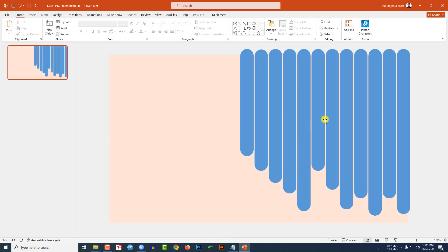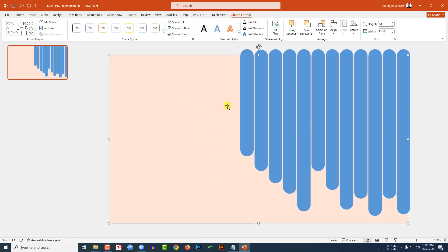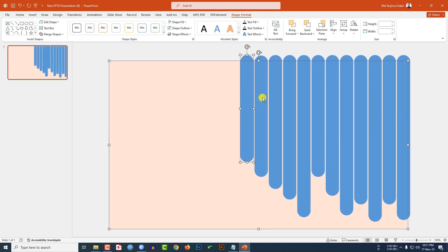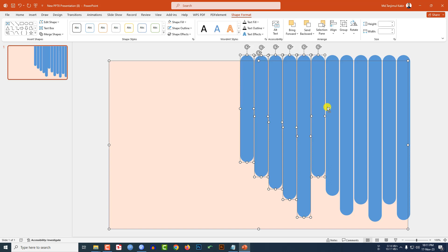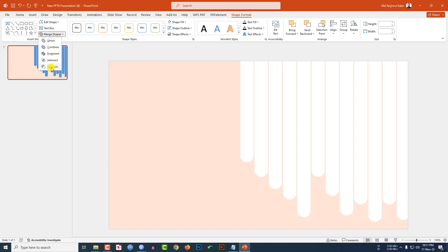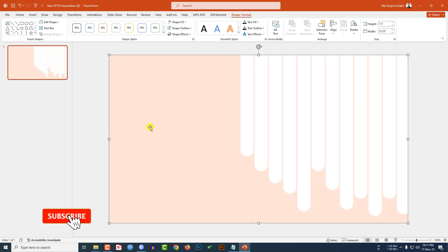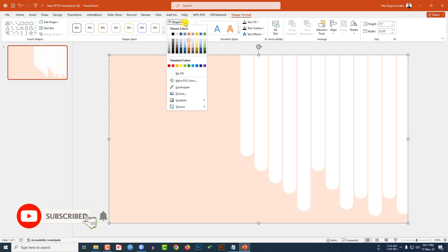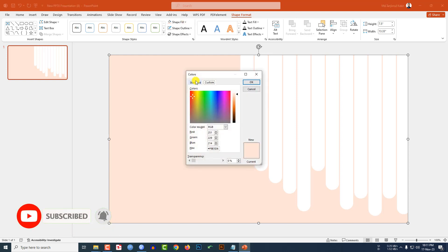Select the background shape and all of the rounded corner rectangle shapes. Go to Shape Format, go to Merge Shape, and click on Subtract. Now go to Shape Fill, go to More Fill Color, click on Standard, and select the fill color, then click OK.